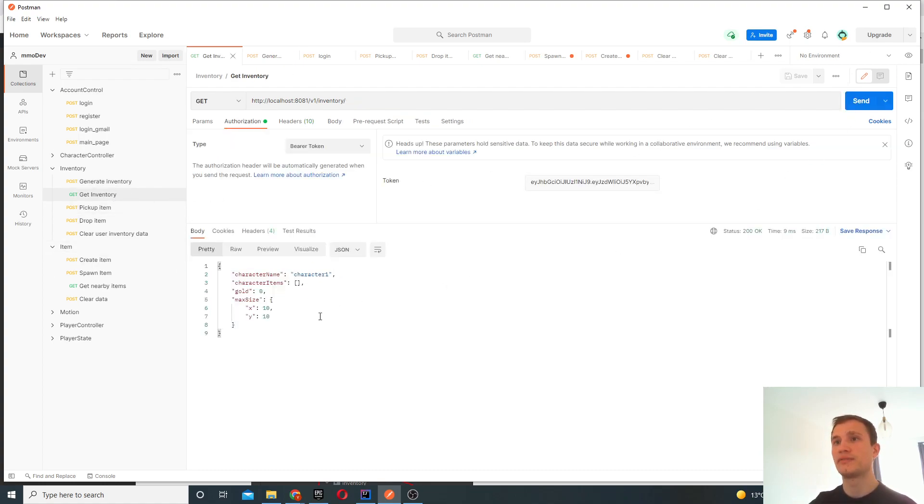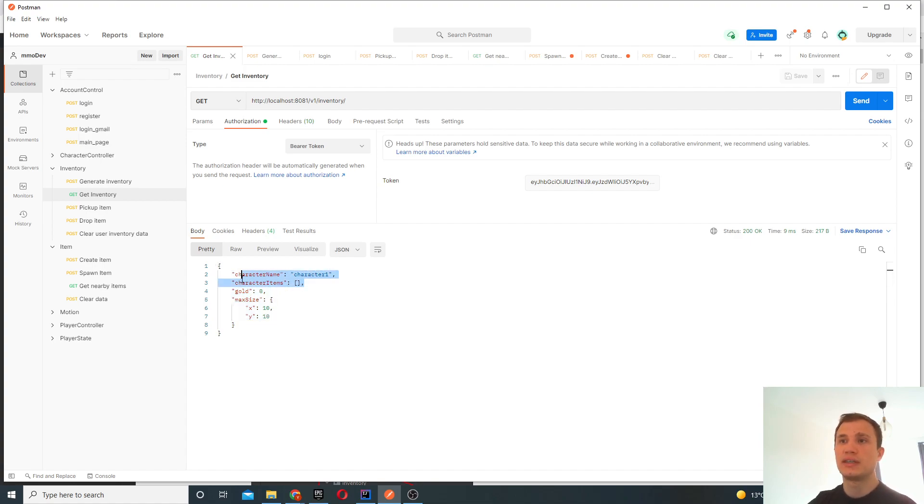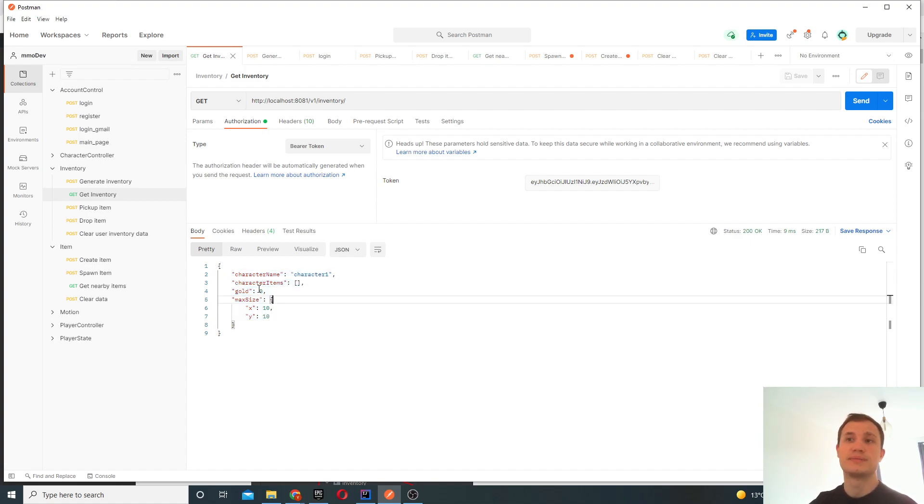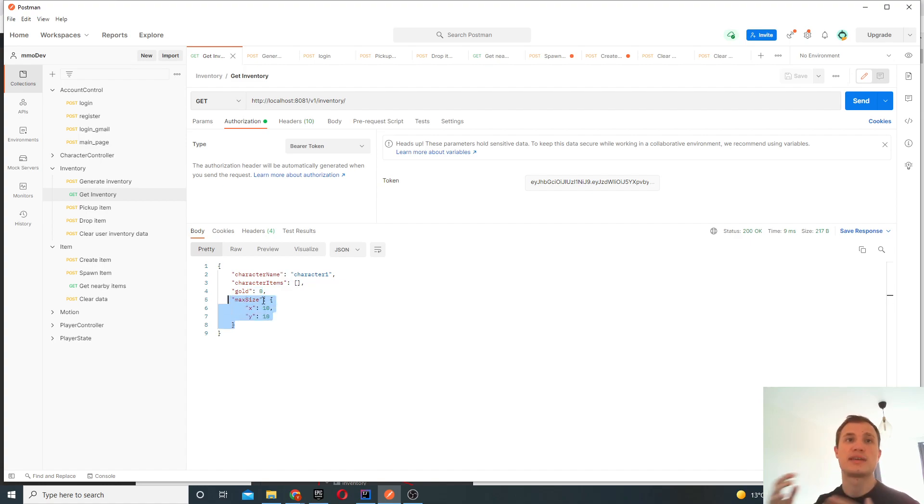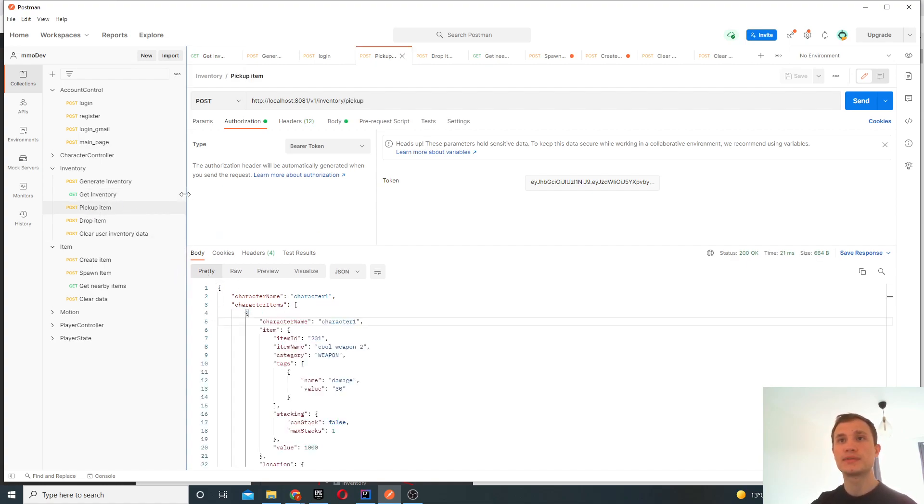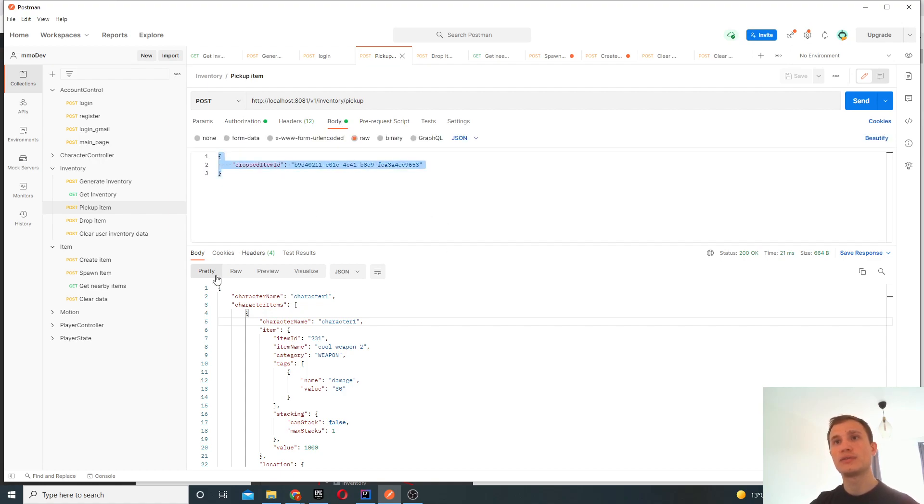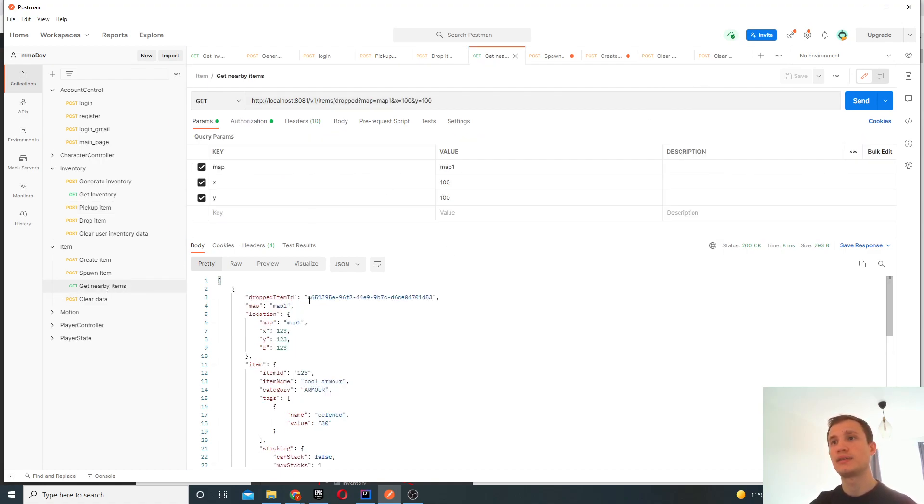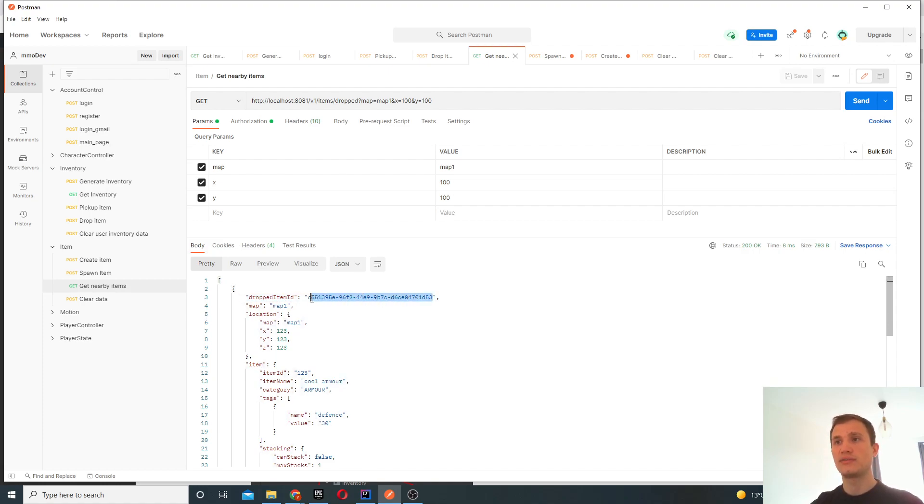Now if we fetch our inventory, we basically have our character, he has no items, he doesn't have any gold, and his inventory size is a 10 by 10 sort of square system. It's just an array. So what we'll try and do is we'll pick up an item. In order to pick up an item, you can see we have the dropped items here, we'll just take this ID. This ID refers to the cool armor.